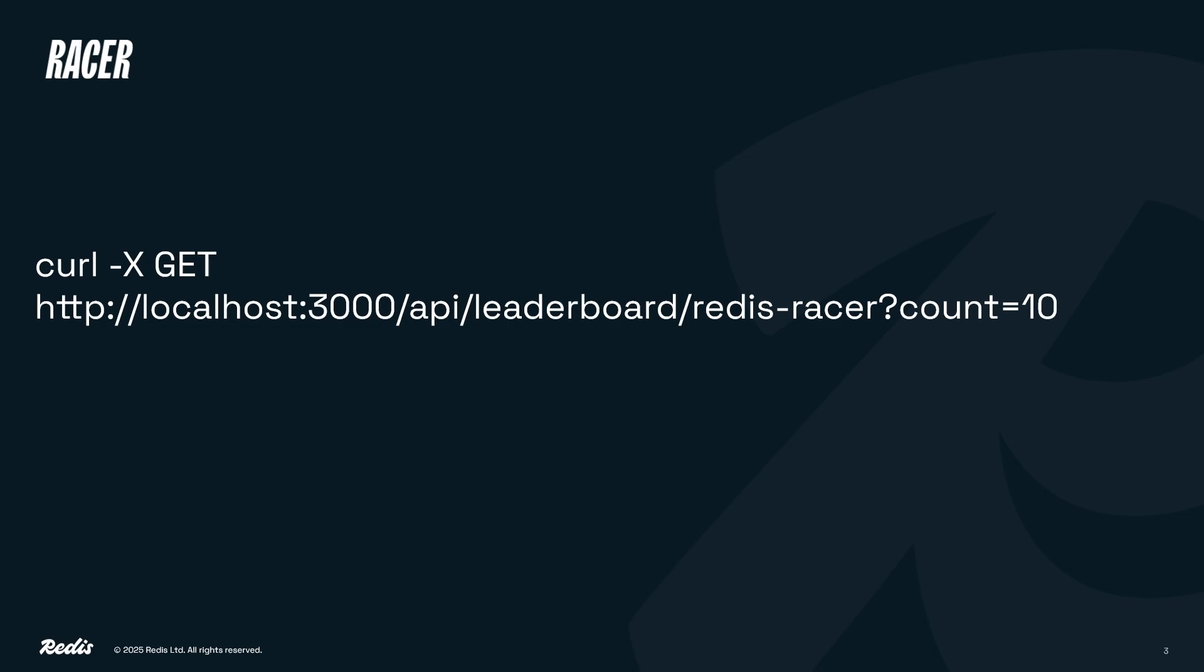The first curl command will call the getLeaderboard function via the REST API. It is a get API call to our localhost URL on port 3000, forward slash key name of the sorted set, with the count query parameter for the total number of entries to retrieve.